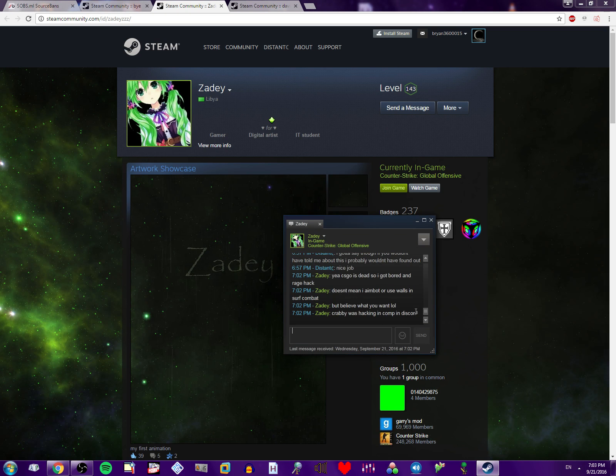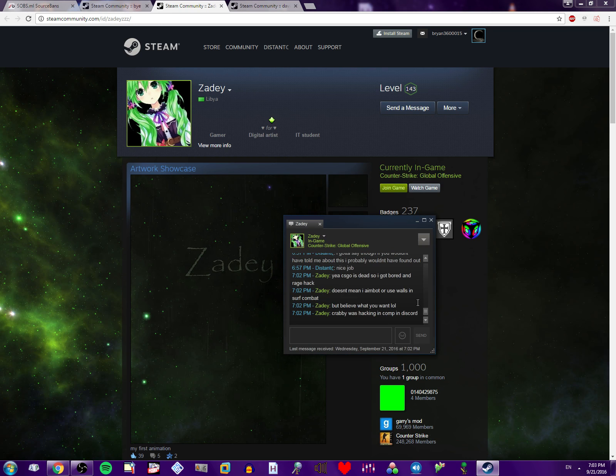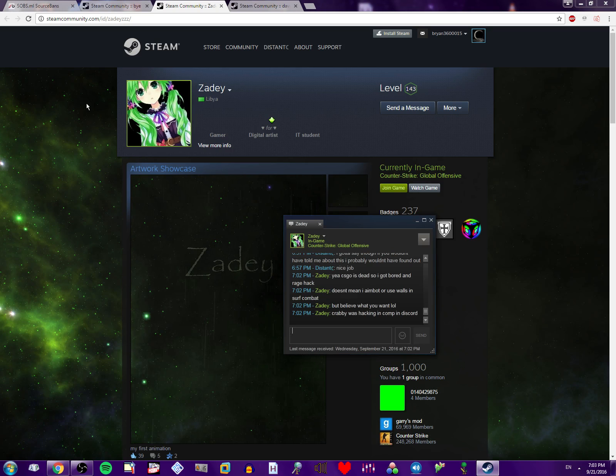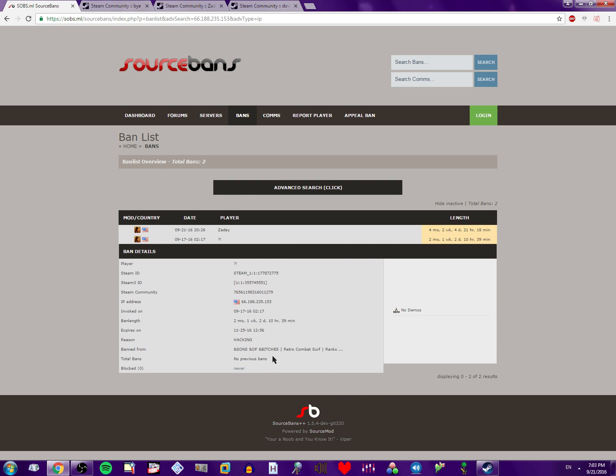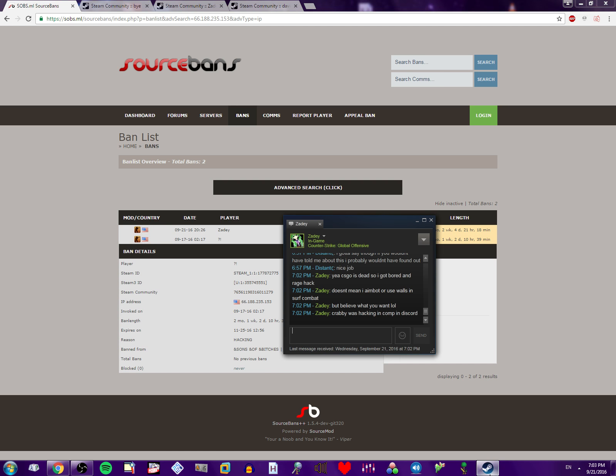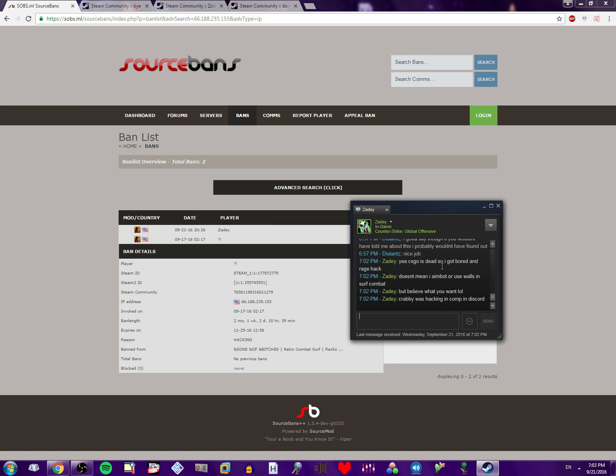Yeah, CSGO is dead. So I got bored and rage hacked. Doesn't mean I aimbot or use walls in surf combat. Believe what you want. Perhaps he was hacking in common Discord. This guy. I know this guy. He actually codes his own cheats, but he doesn't cheat on this server. Look at this. Cheats. Doesn't cheat on server. Okay. Sure. I believe it.